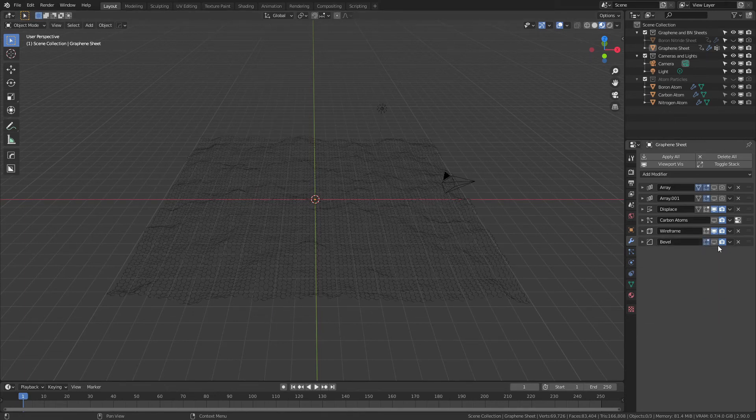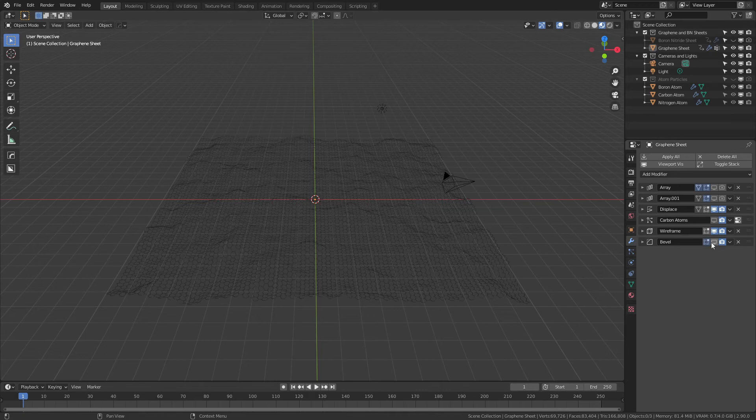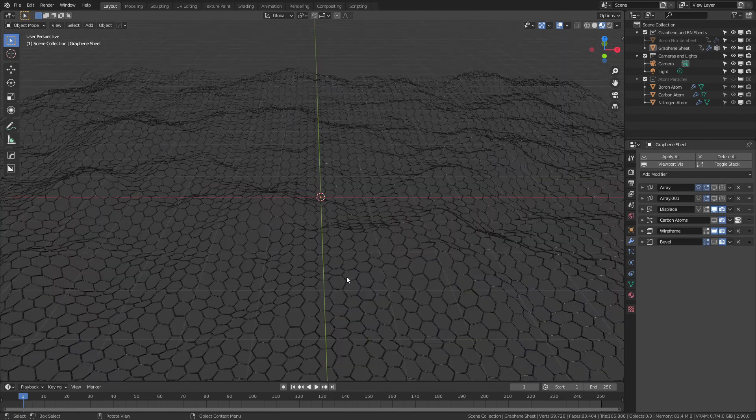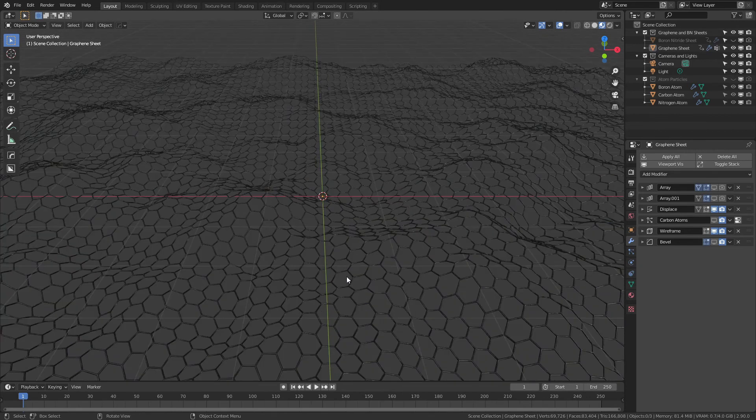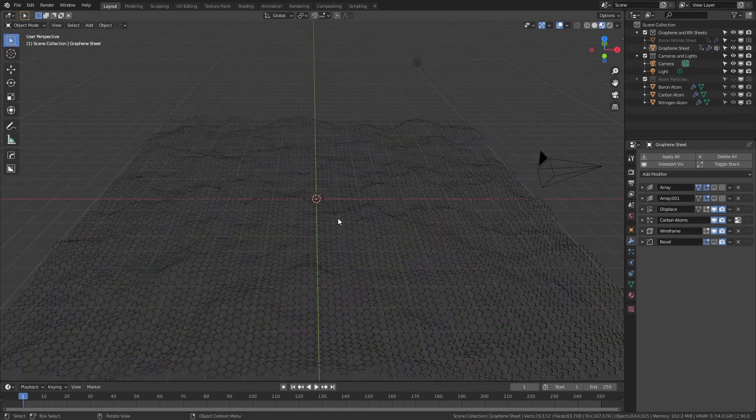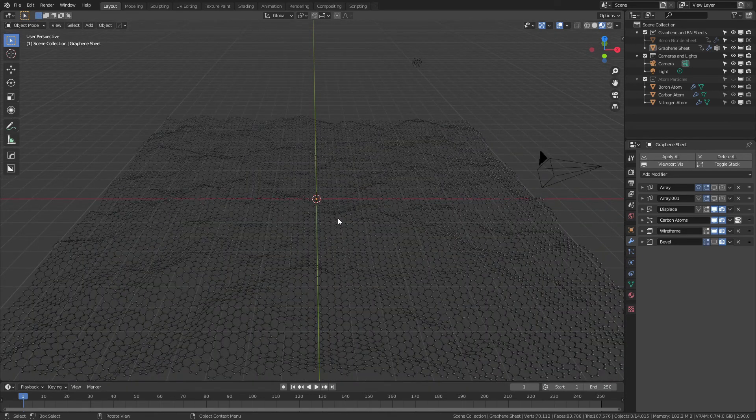The last thing is of course there is a bevel in place. I have left the bevel disabled in the viewport but enabled in renders, just so that it is a smoother experience to actually use this model, because again it is quite large. That is sort of the same concept with the arrays.